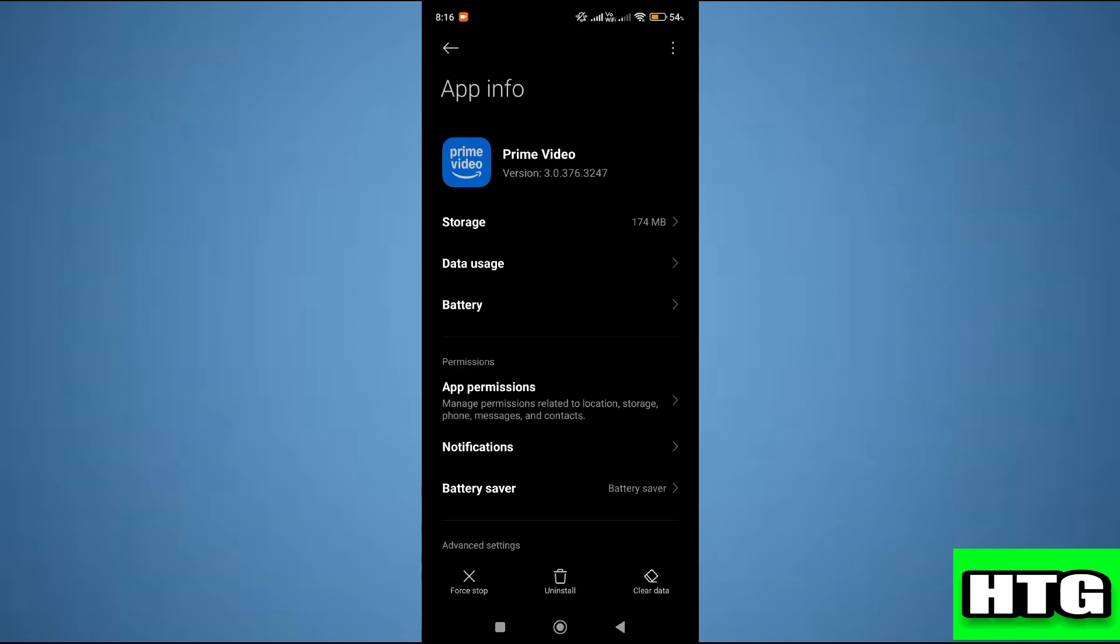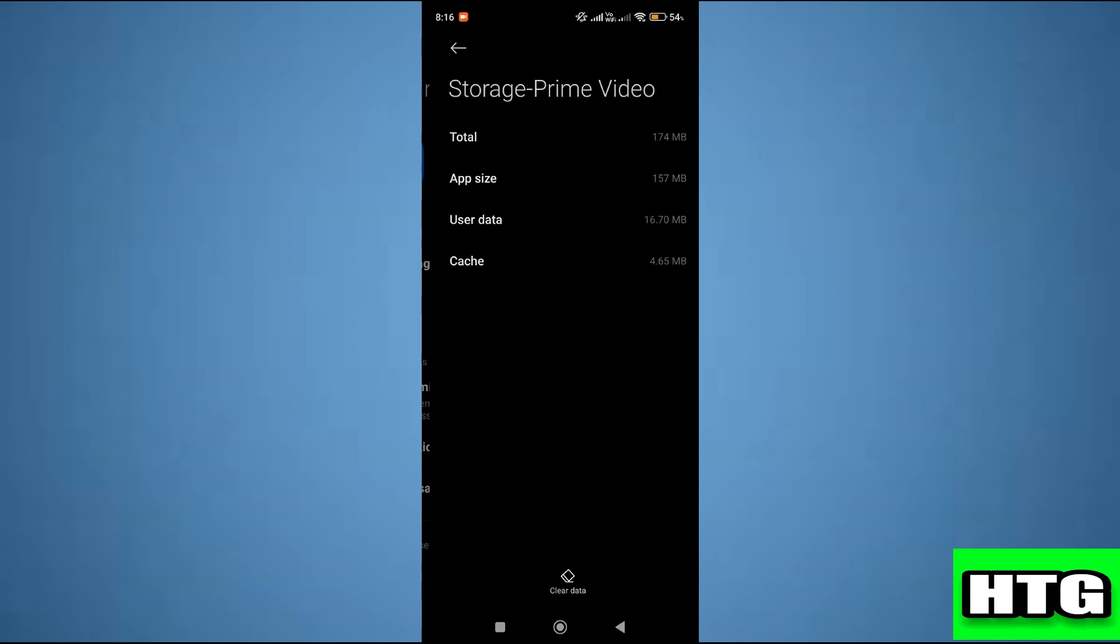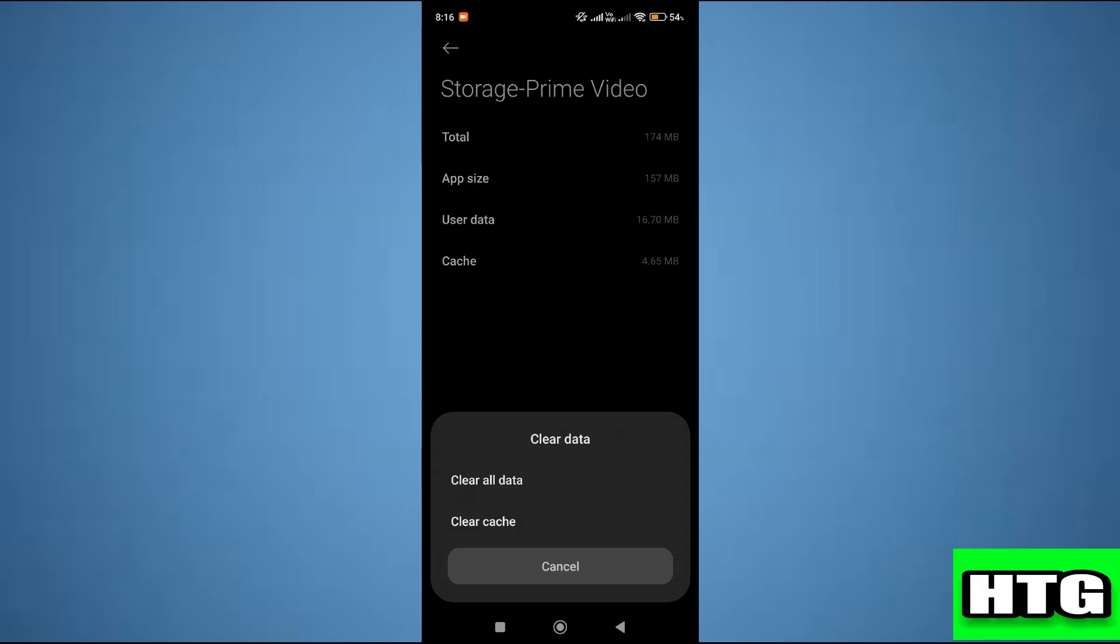After that, tap on Storage and then tap on Clear Data, then Clear Cache.